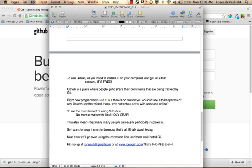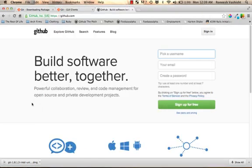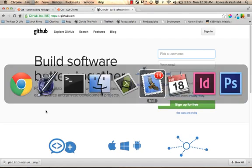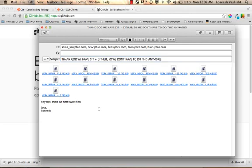You can totally write a novel with your friends through GitHub. But this all belies the real benefit of GitHub. What's the real benefit of GitHub? It's this. Let me go to my mail. Boom. Remember that very important file that had multiple versions?